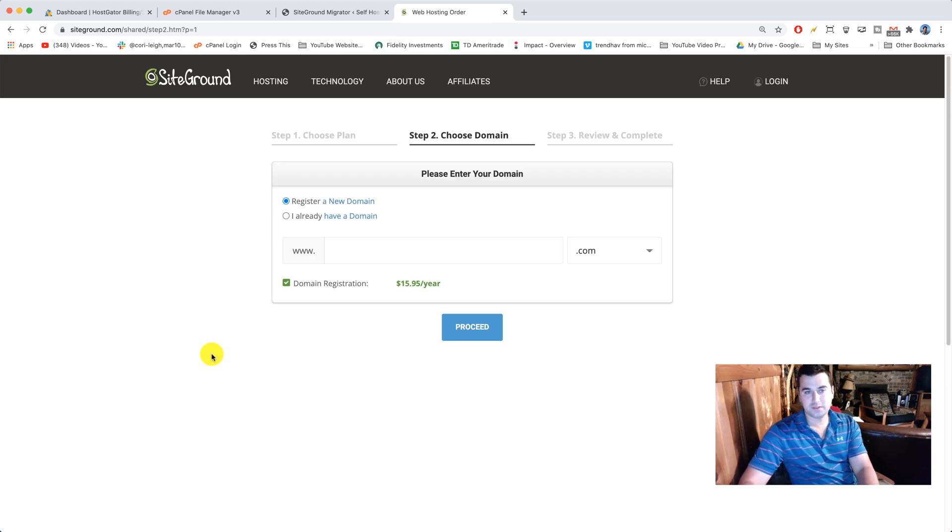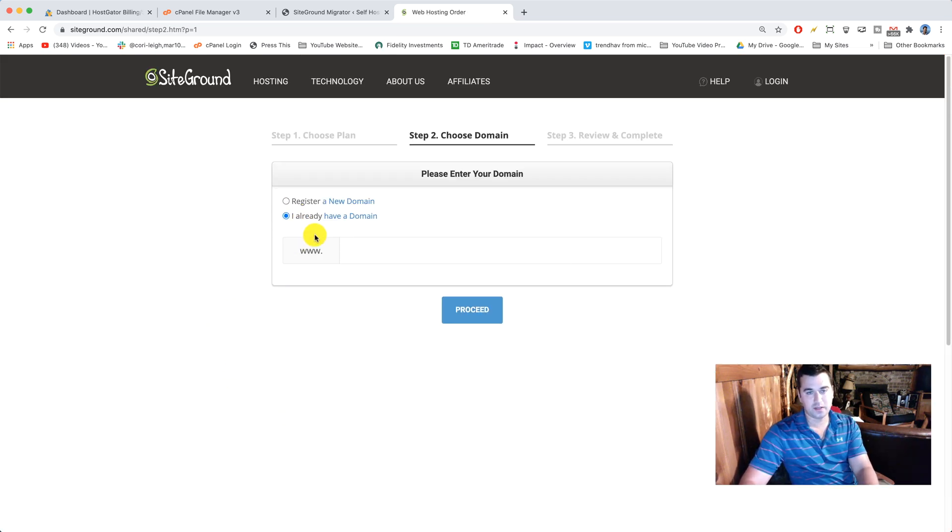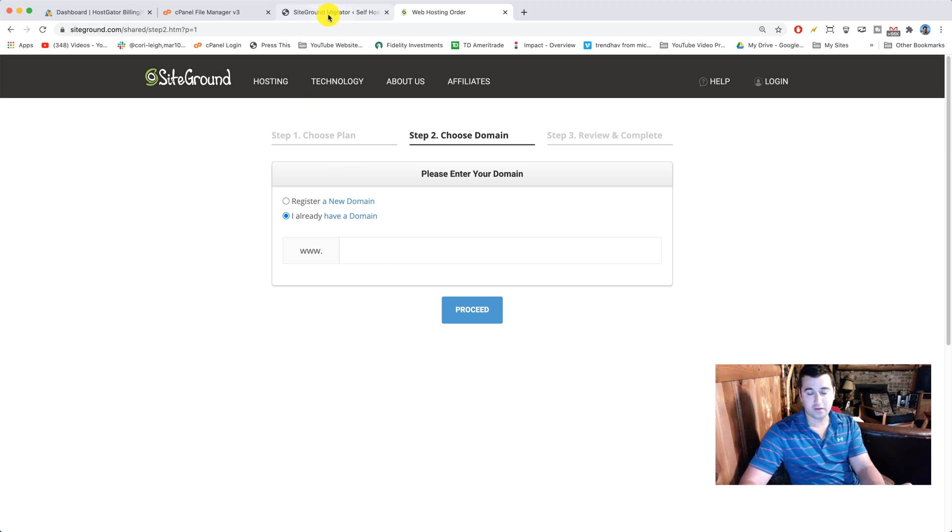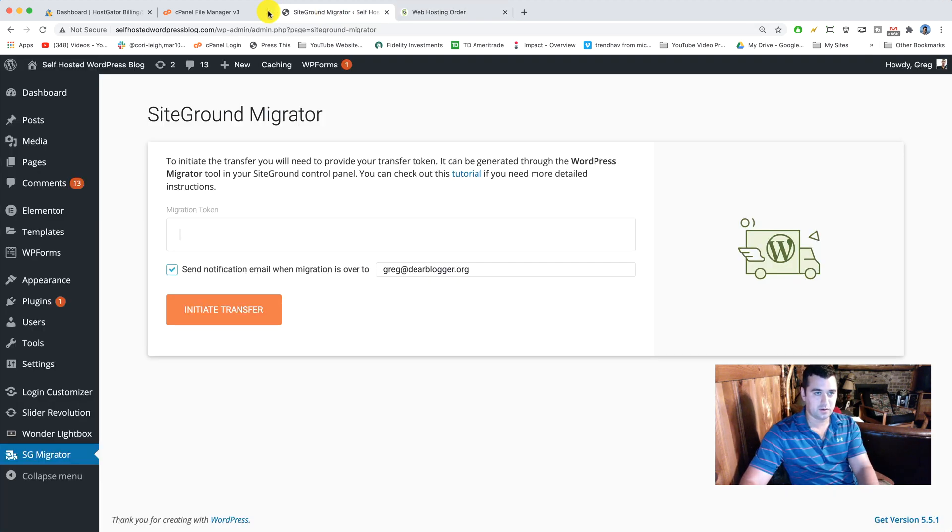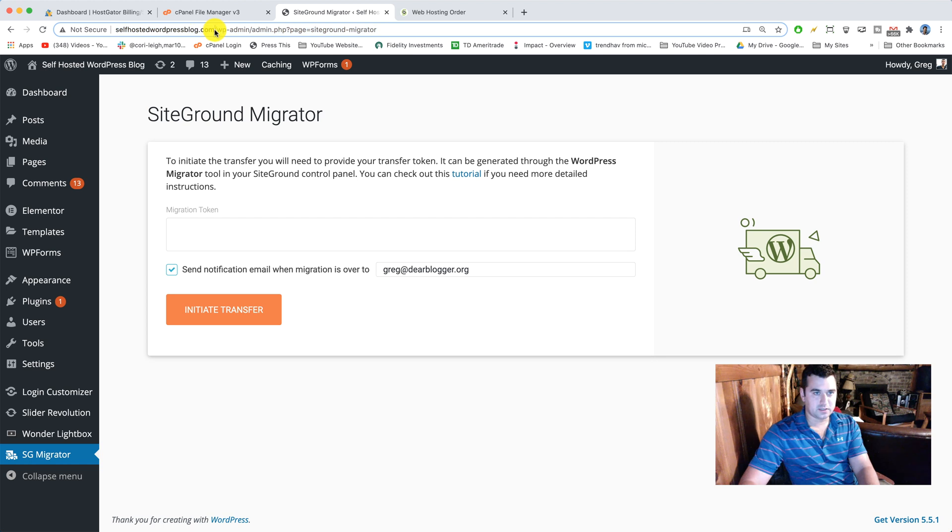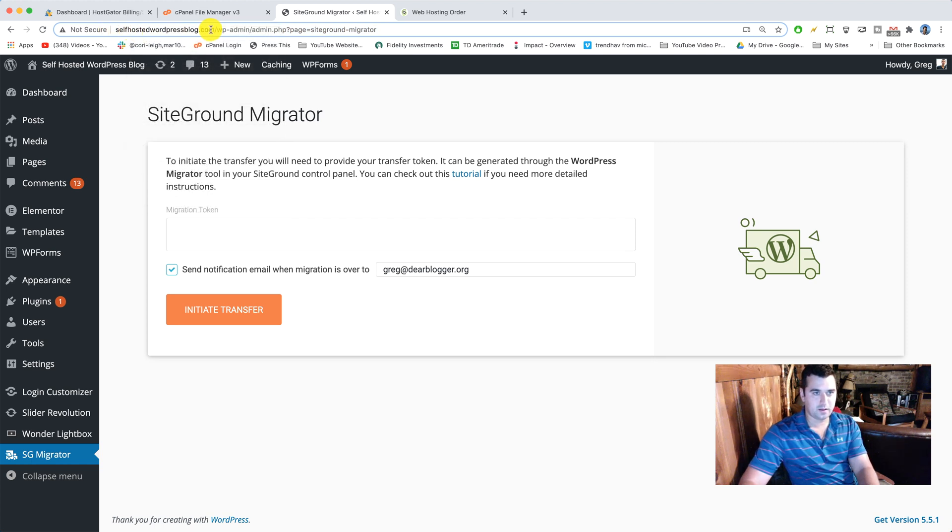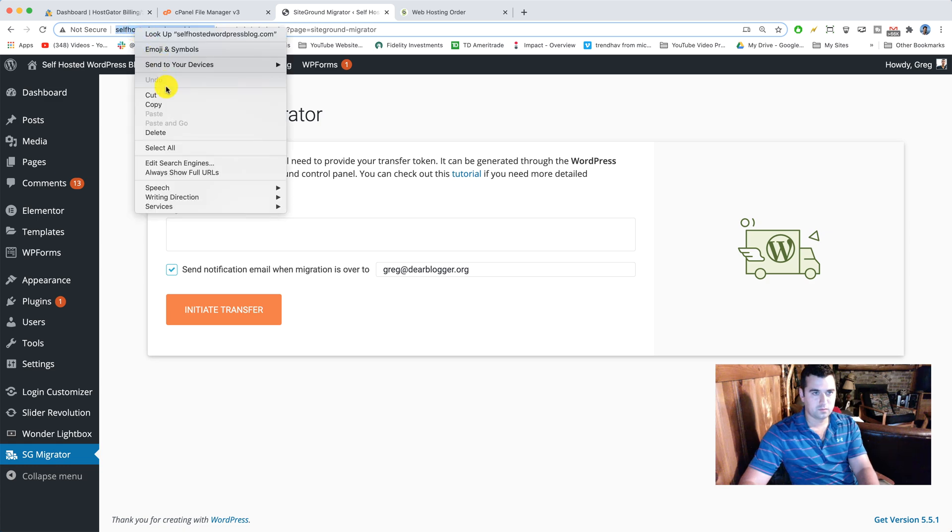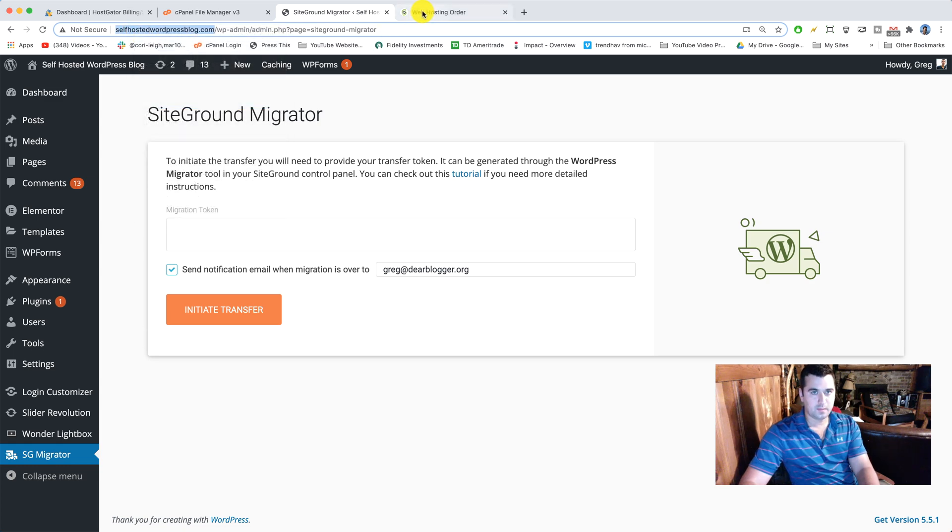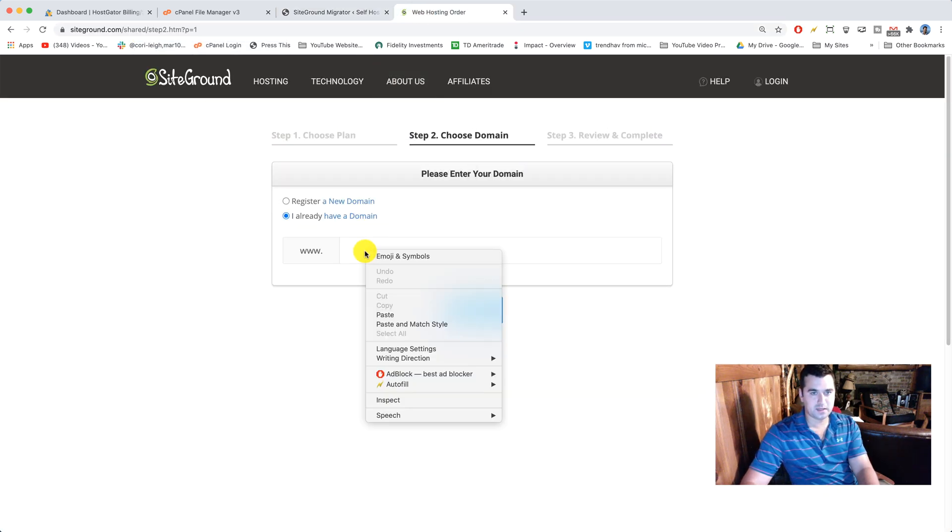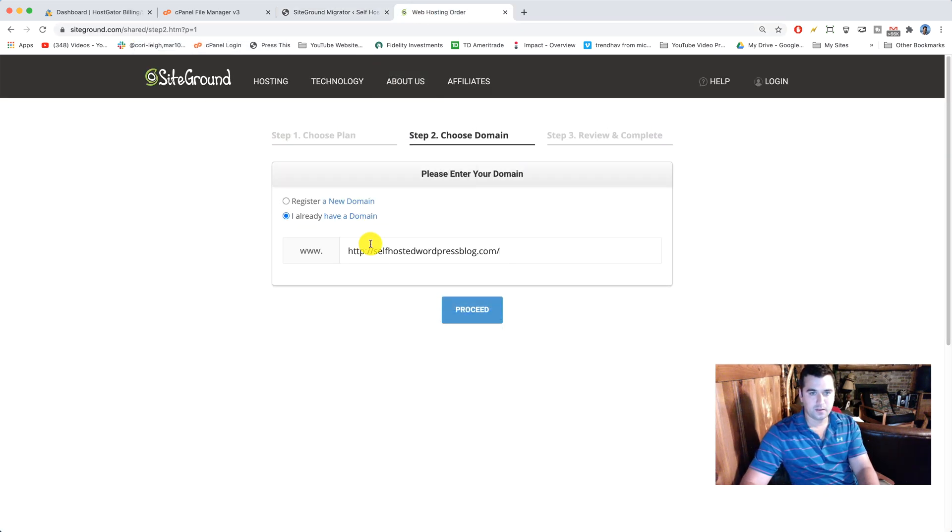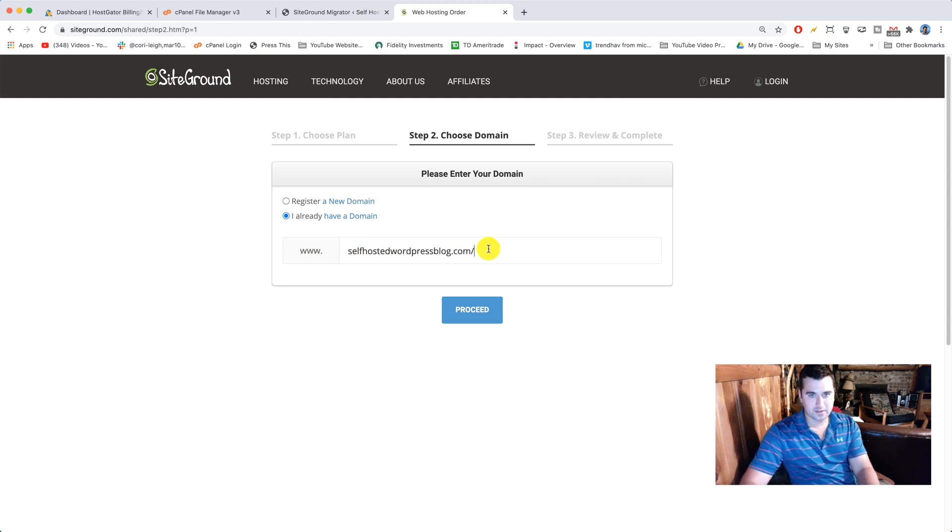All right, the next step is just to click I already have a domain and we're gonna enter in the domain of the site that you are migrating from HostGator to SiteGround. So that in our case is just self-hosted WordPress blog.com. Copy that and paste that in SiteGround. Make sure to remove the HTTP stuff and the slash and then click proceed.